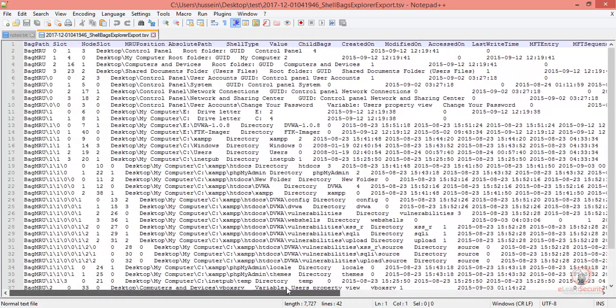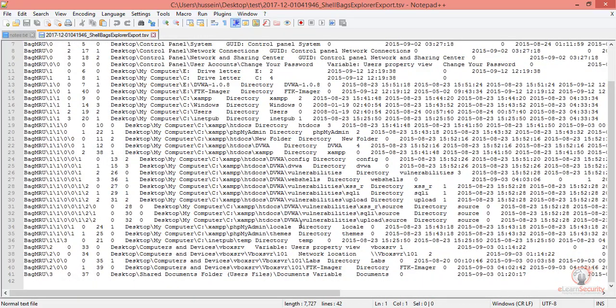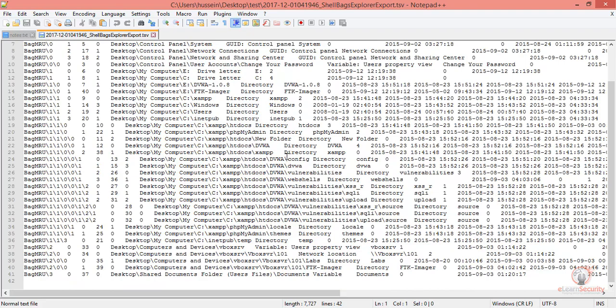Shellbags are very useful and could be helpful to you when investigating user activity. For instance, shellbags will be created when a user adds a removable device or accesses a remote machine, which we saw earlier. Another example is when a user extracts or accesses a compressed file, like a zip file. A shellbag will be created for that too. There are a lot of user activities that will create a shellbag.